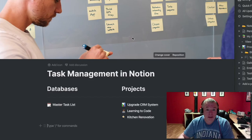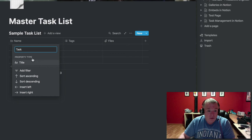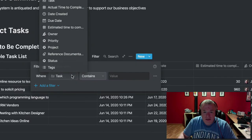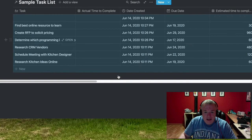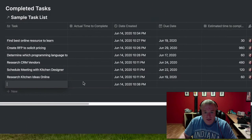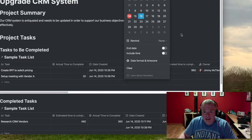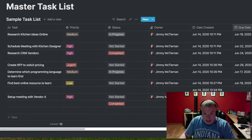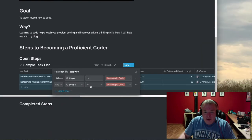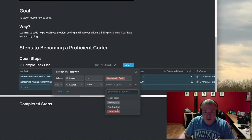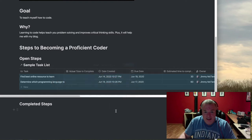Hi, this is Jimmy from the Productive Engineer, and today I'm going to show you how you can build an effective task management system inside of Notion. Notion is known as a Swiss army knife of productivity in that it is so flexible that you can do a variety of things. One of the things that a lot of people don't think about that you can actually do very well in Notion is track your tasks. The ability to create rich databases and then different views and filters based upon that data is a really powerful way of creating and tracking your tasks on a variety of levels.